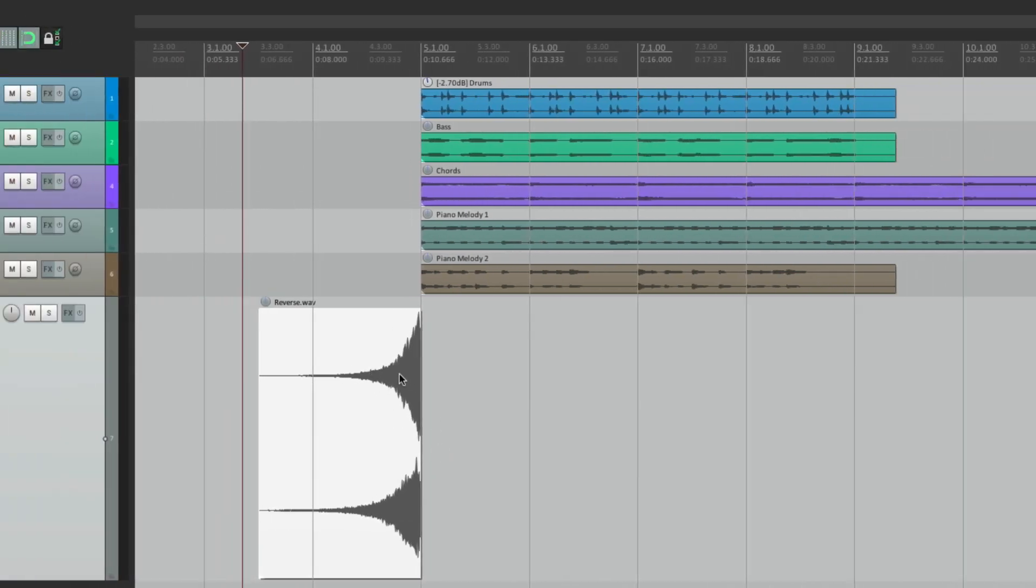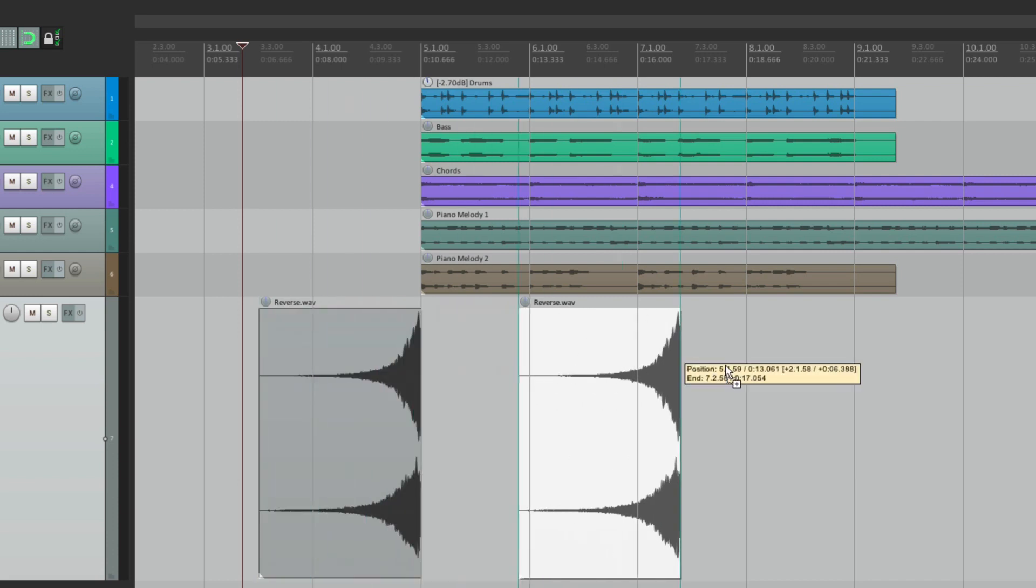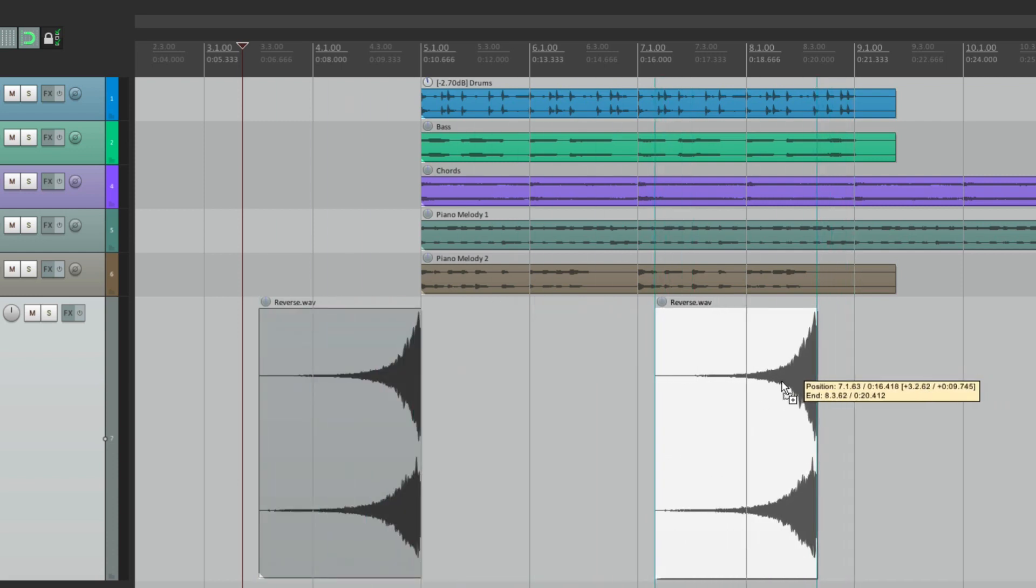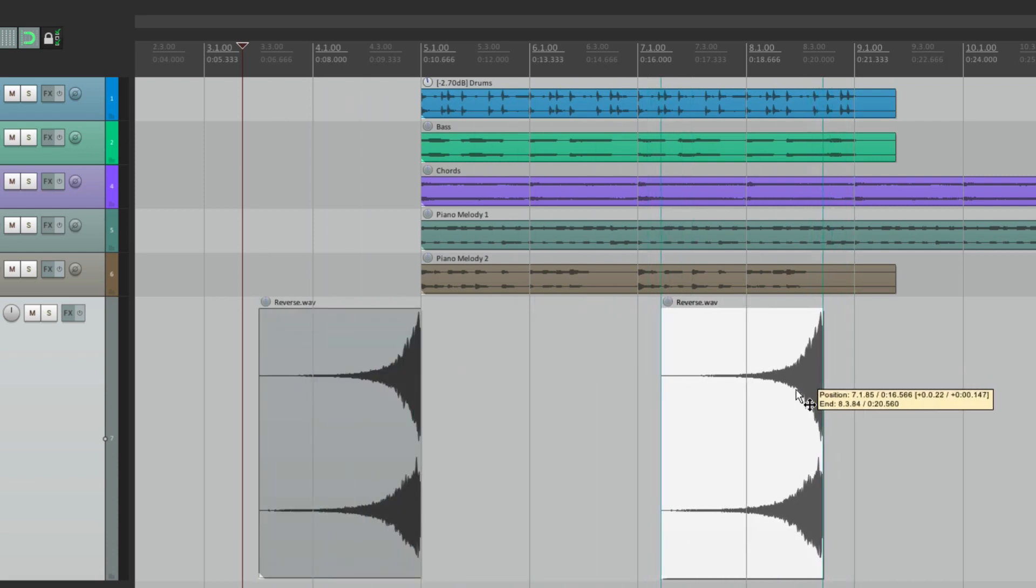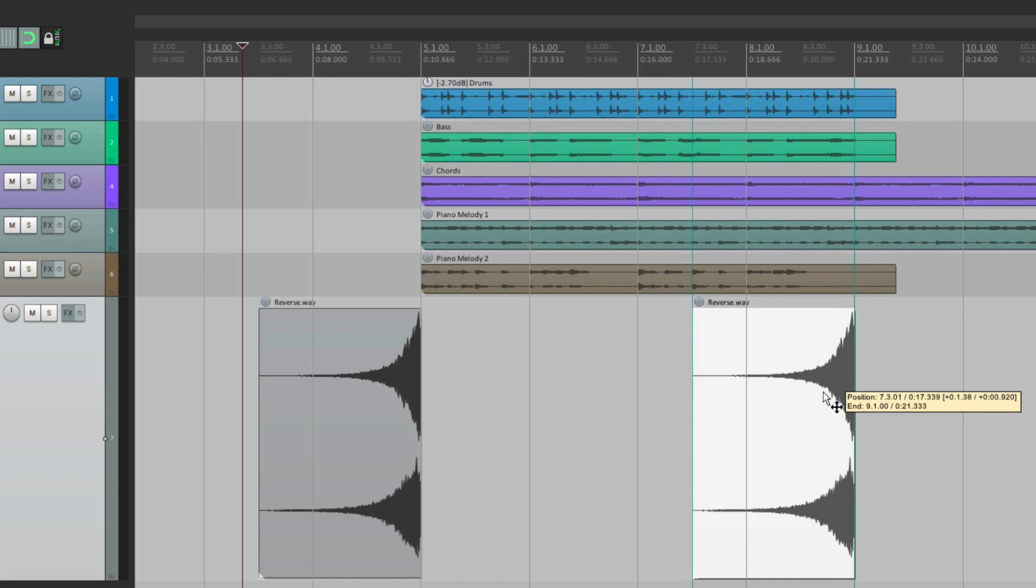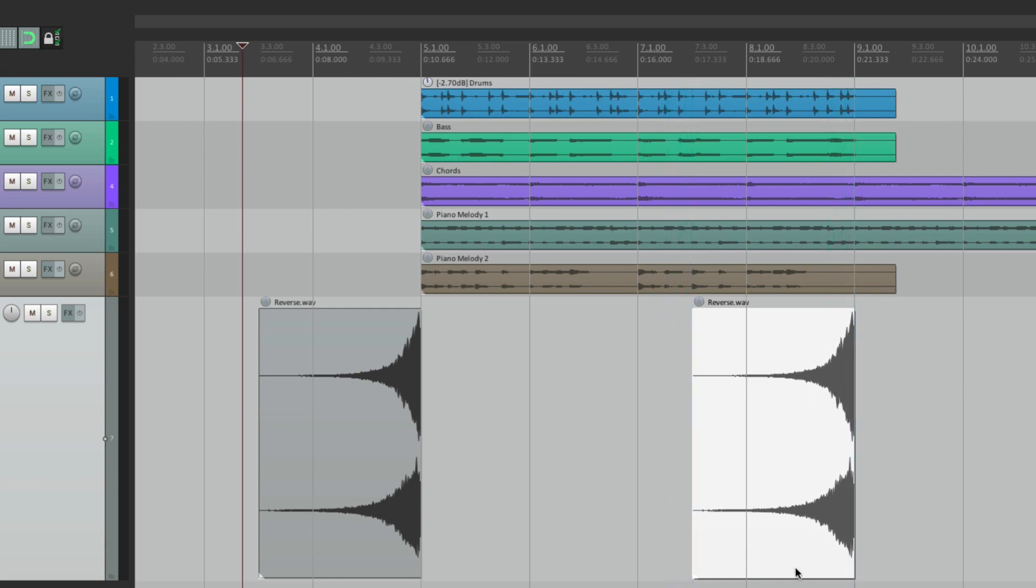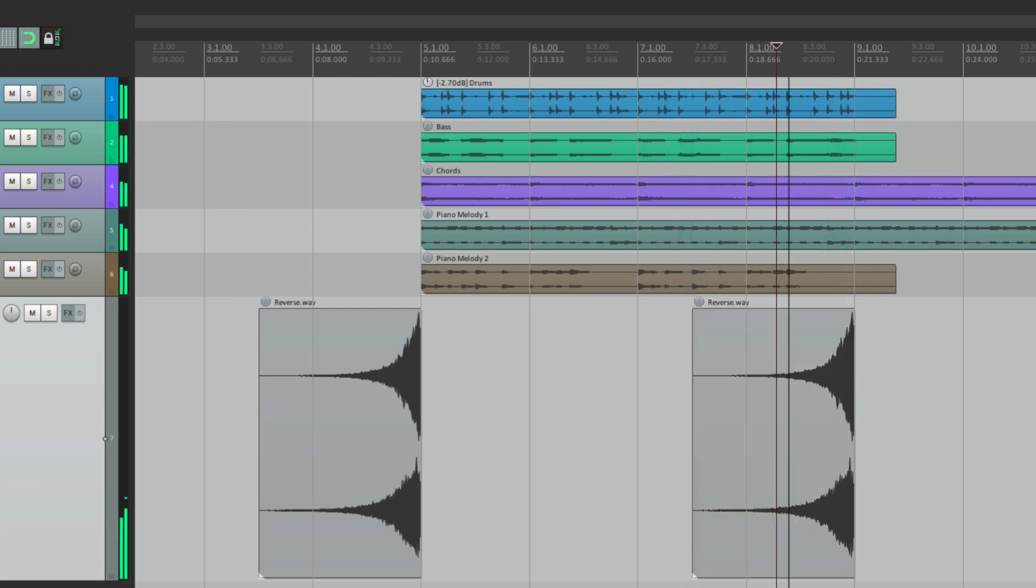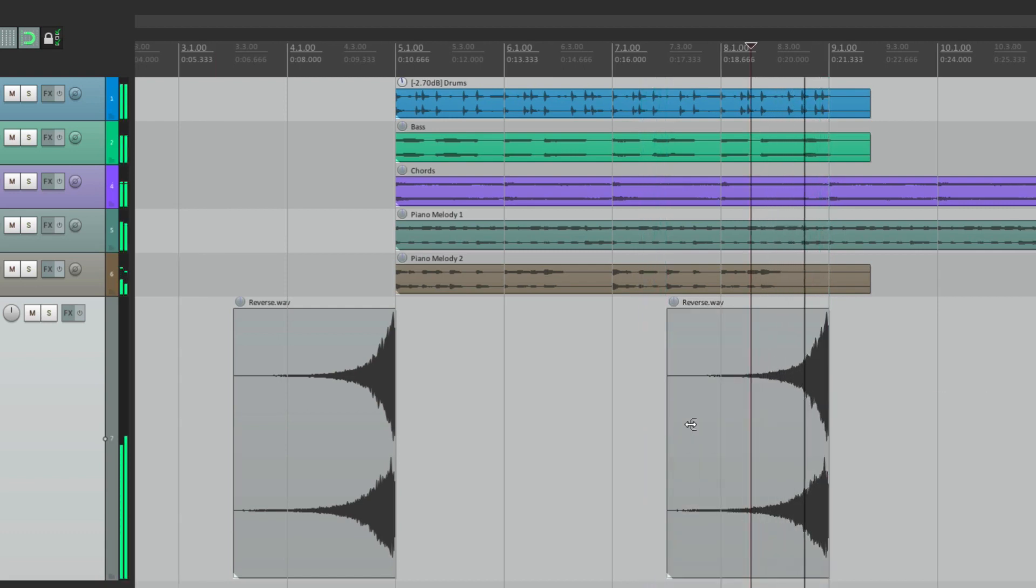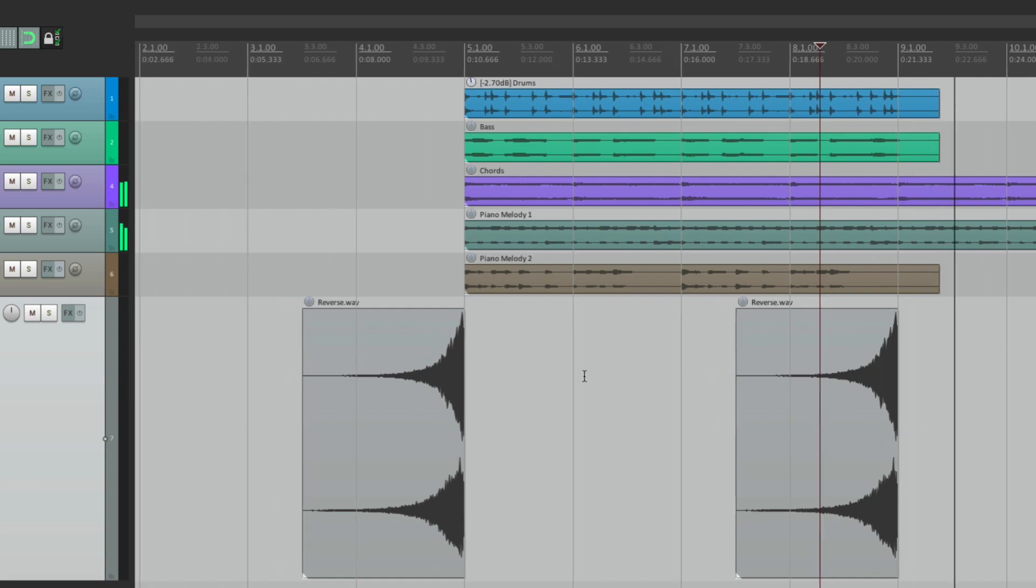So we could duplicate it, move it over here, place our mouse towards the end, and it's going to snap right to bar nine. Again, it's perfect.